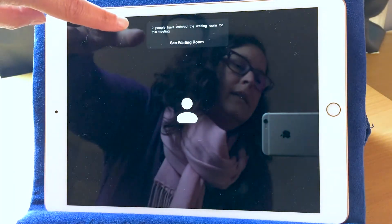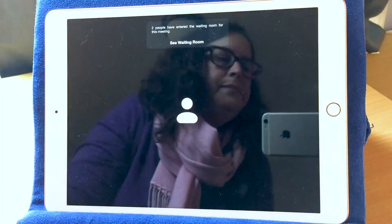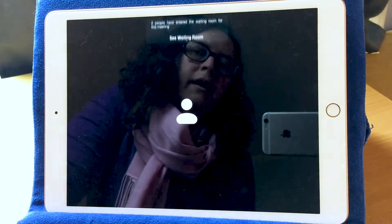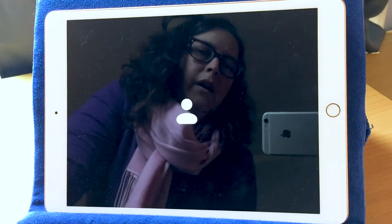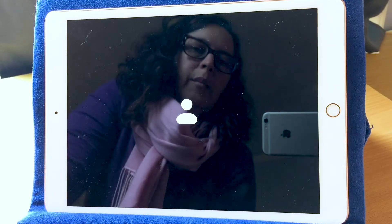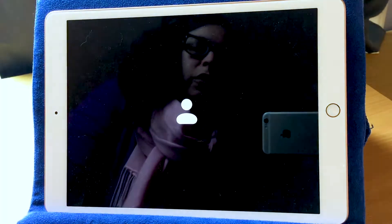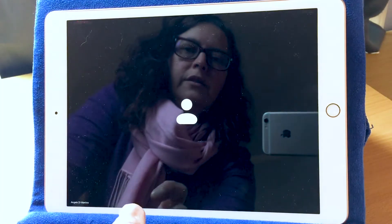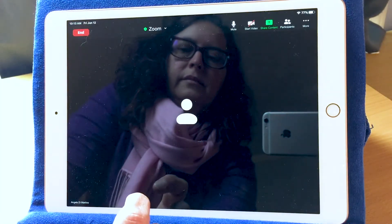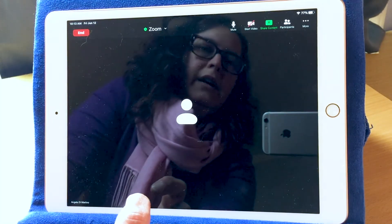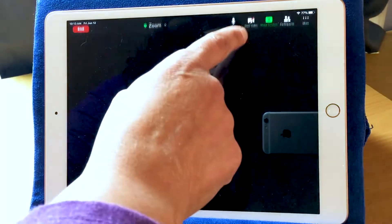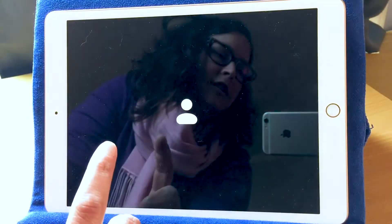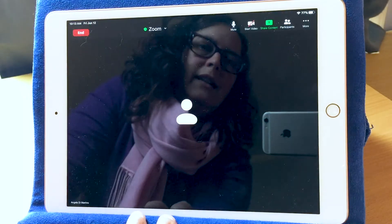I have another note at the top here. This says that two people have entered the waiting room for this meeting. The waiting room is where participants will go before the meeting has started. So, over here, I'm going to turn on my video. The menus go away when you don't touch the screen, so I'll touch the screen again to get the menu.